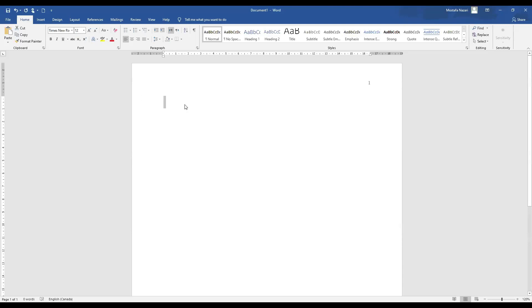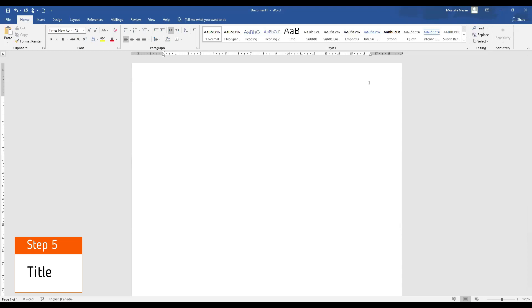Step number five, how to write our title. In order to do that we need to press enter four times. One, two, three, four and then write our title here.